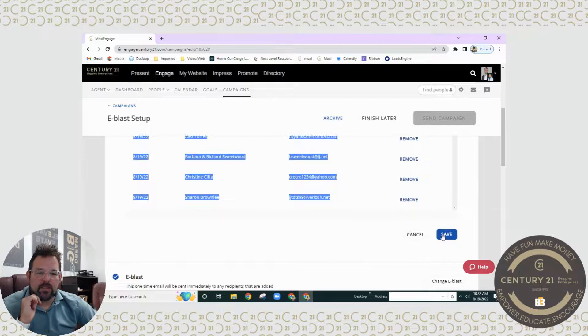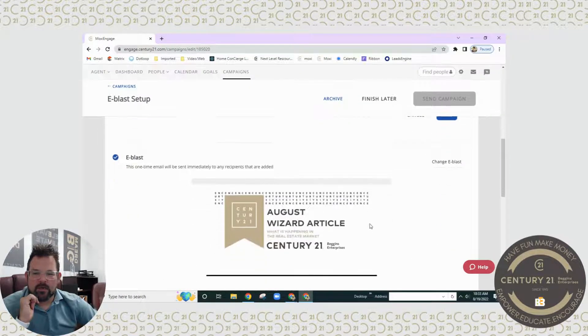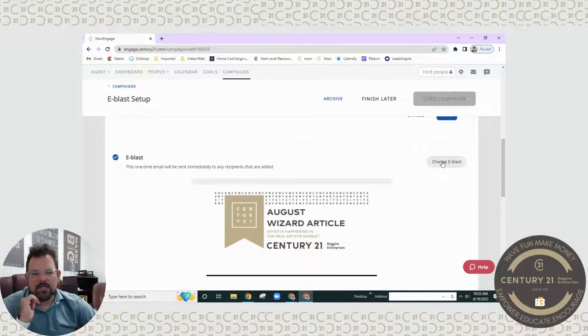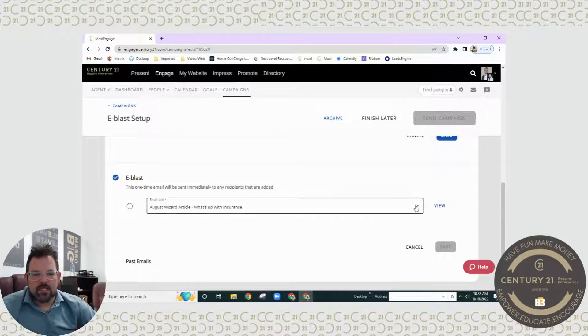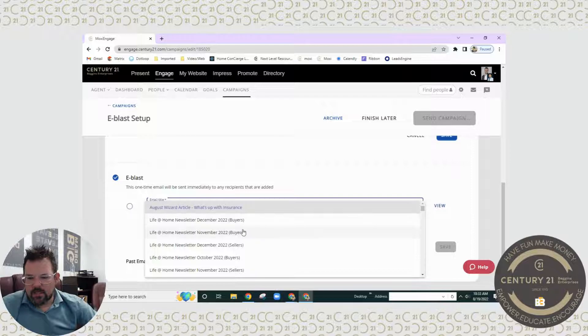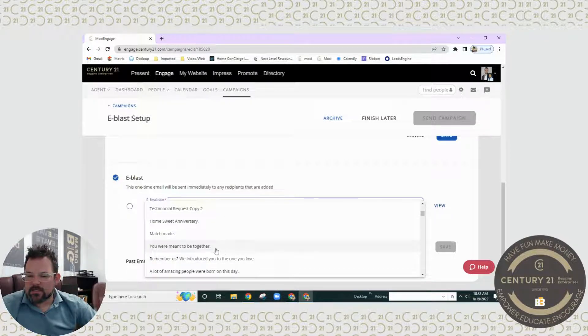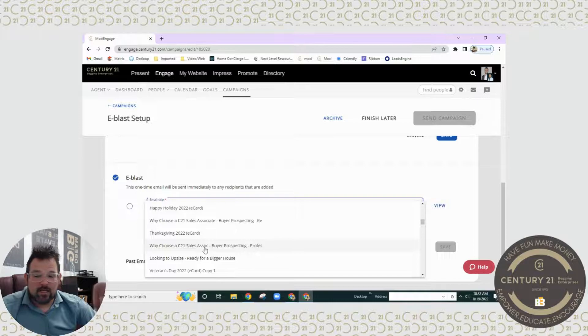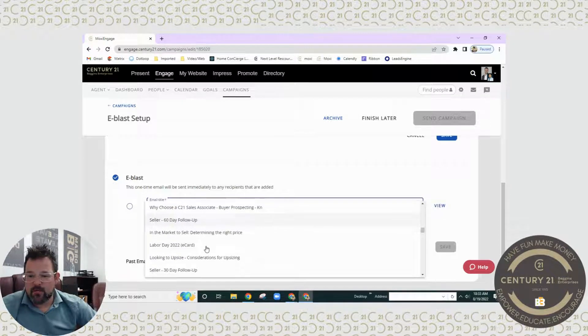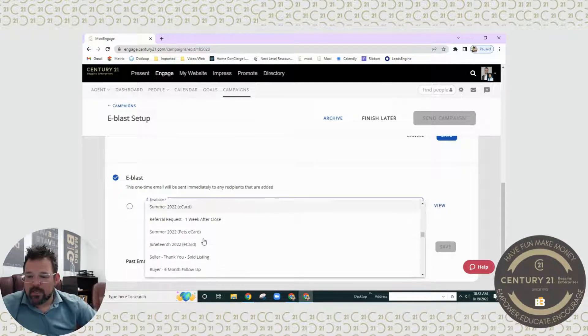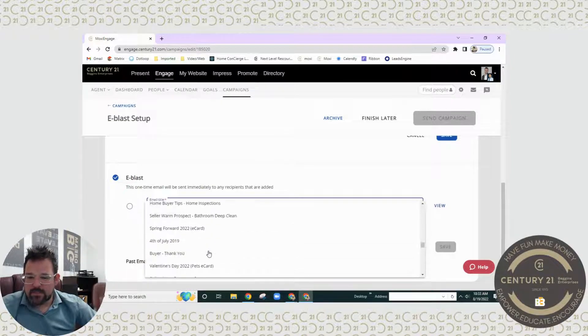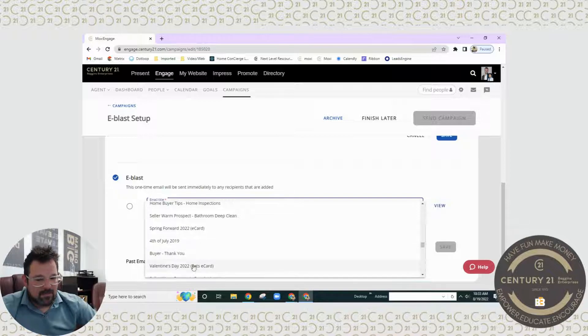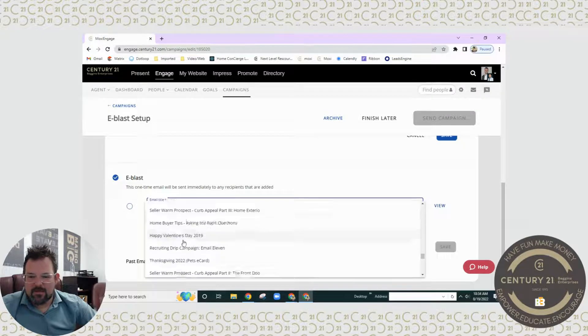The other part to do is come down here to where it says change e-blast. Now in this case, this is the one we want to send, but I could click on this and if I wanted to just blast out, let's say, one of the many emails that have been provided by Century 21 in Vanguard, and I just want to send out something that talks about referral requests, or I want to send out, well it's not happy Valentine's Day yet, but any of these emails that have already been set up, I can actually choose and change.